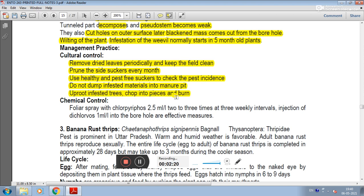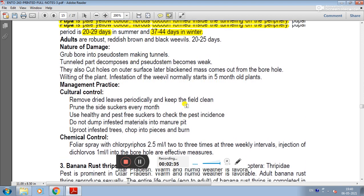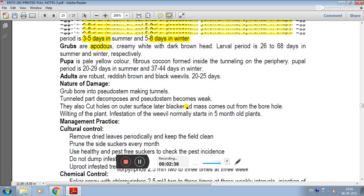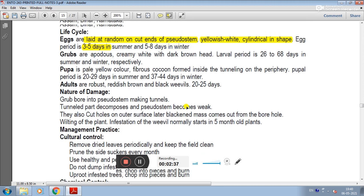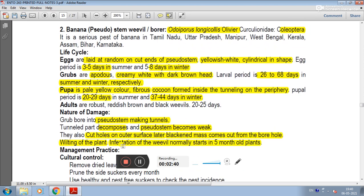In chemical control, apply chlorpyrifos 2-3 times at 3-weekly intervals. Injection of dichlorvos into boreholes is also an effective measure. This covers the management of the banana stem weevil or corm borer.